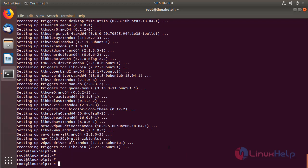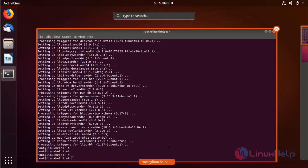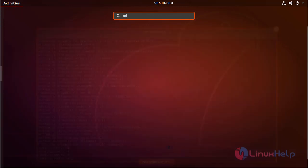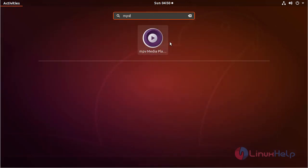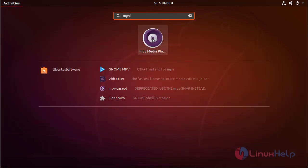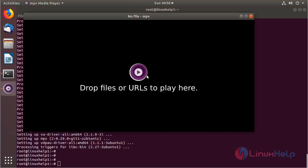Now we have to open Ubuntu menu, and then here we have to search MPV media player. The application is on the screen. Please click here to open. The application is open now.